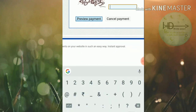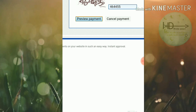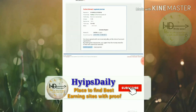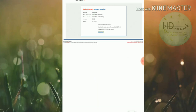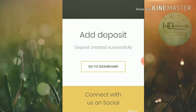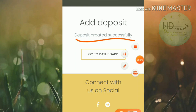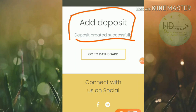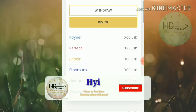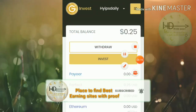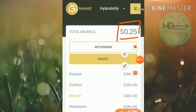I clicked the confirmation button, which redirected me to my Perfect Money wallet. I entered my details, reviewed the payment, hit confirm payment, and that's it — my deposit was successful. You can see the 'deposit created successfully' message displayed on screen.